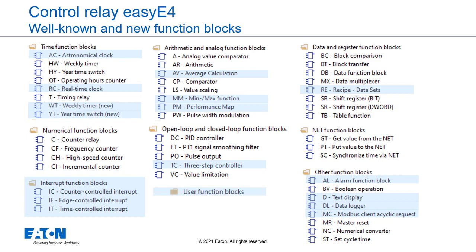Furthermore, it is possible to create your own user function blocks and save them in the function block catalog from where they can be used again and again in the projects.